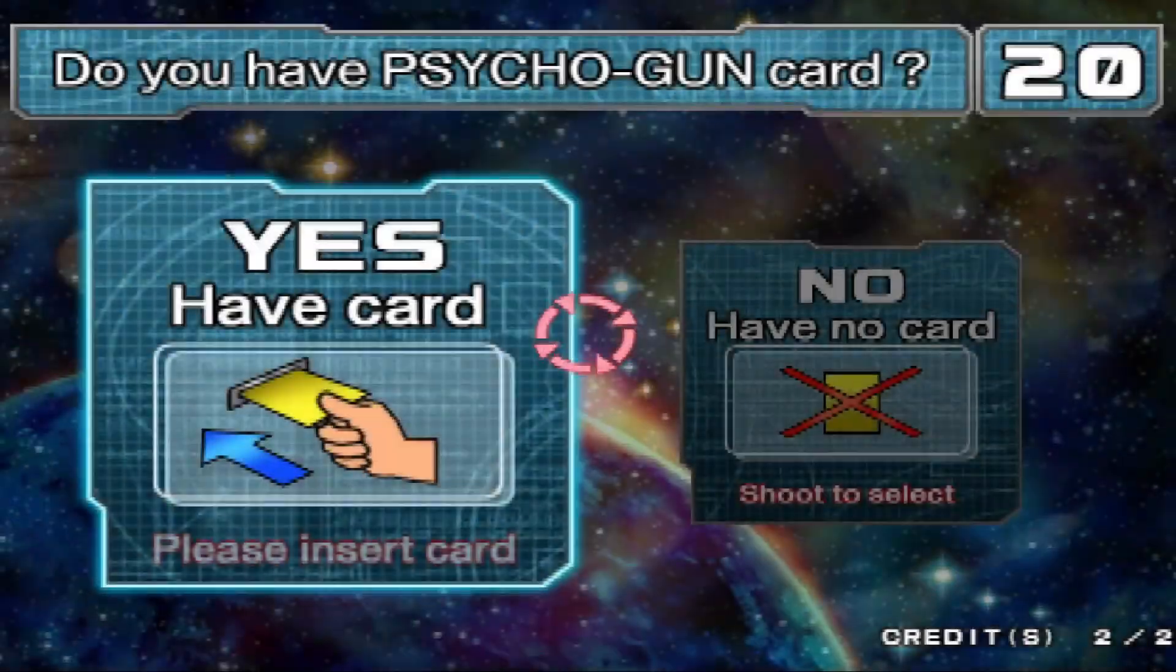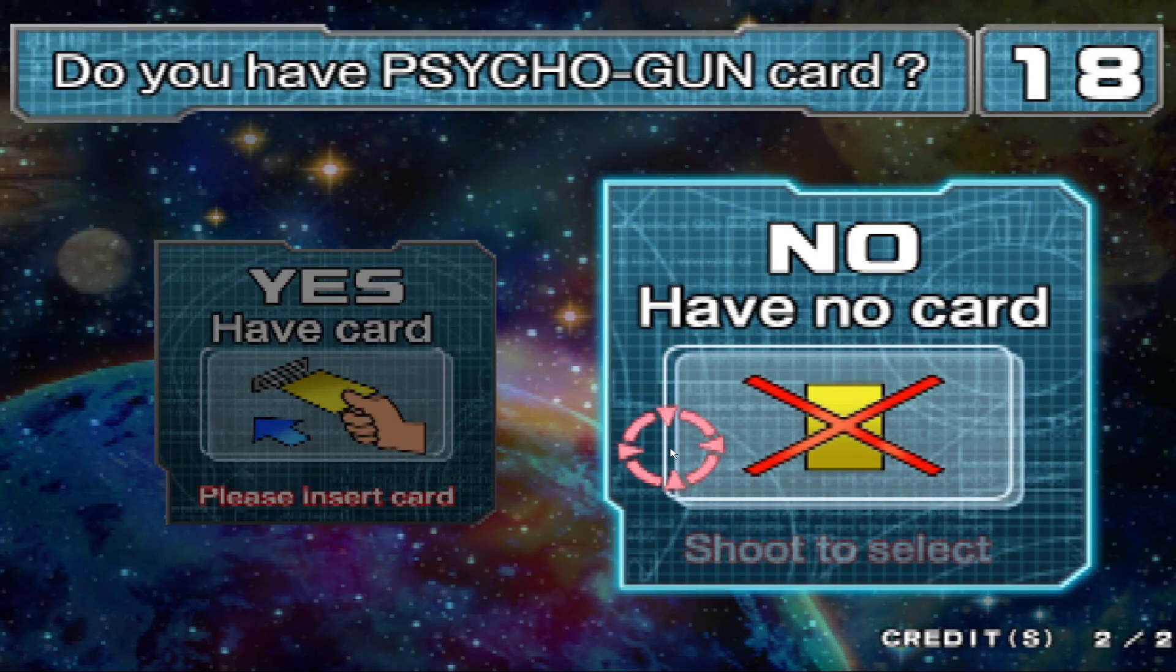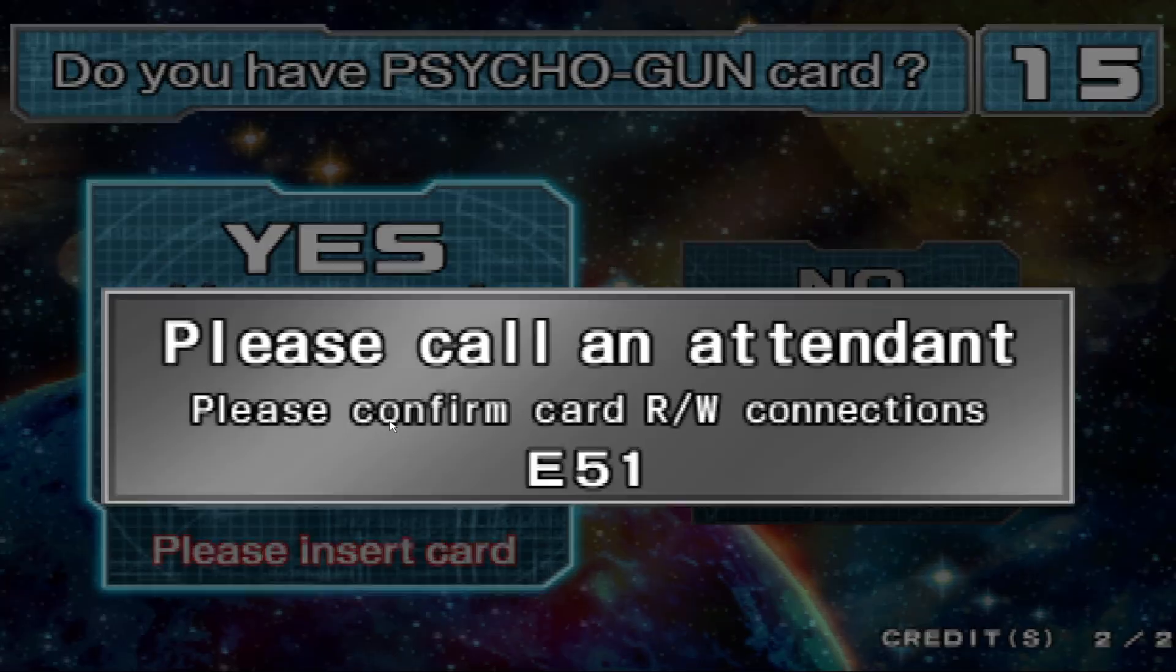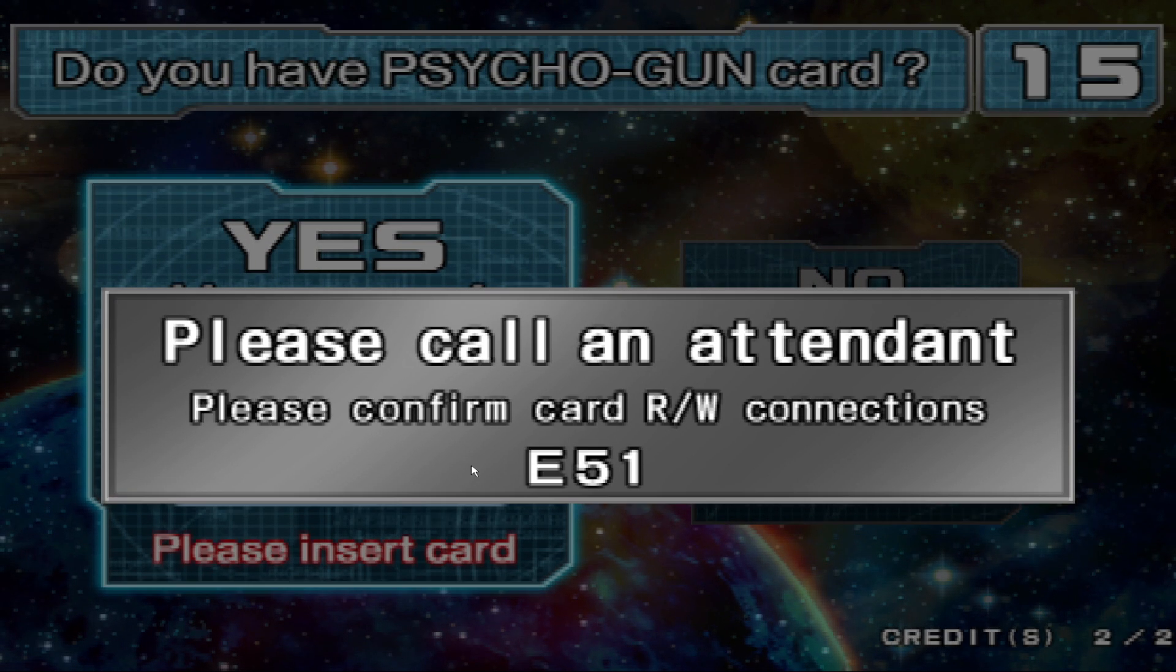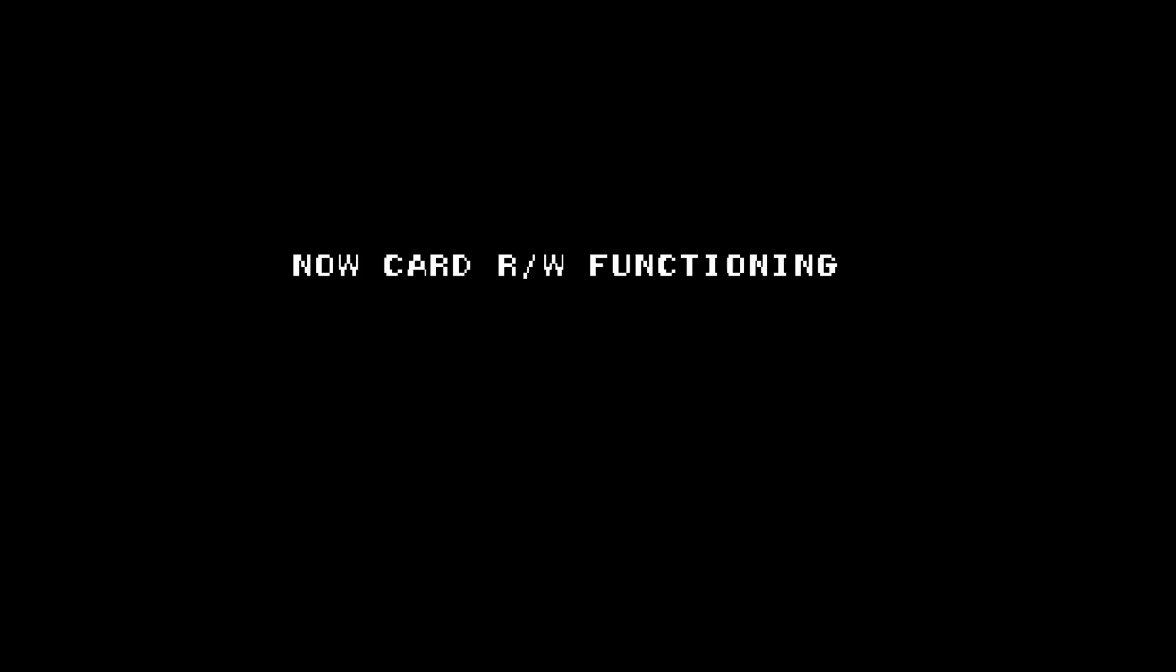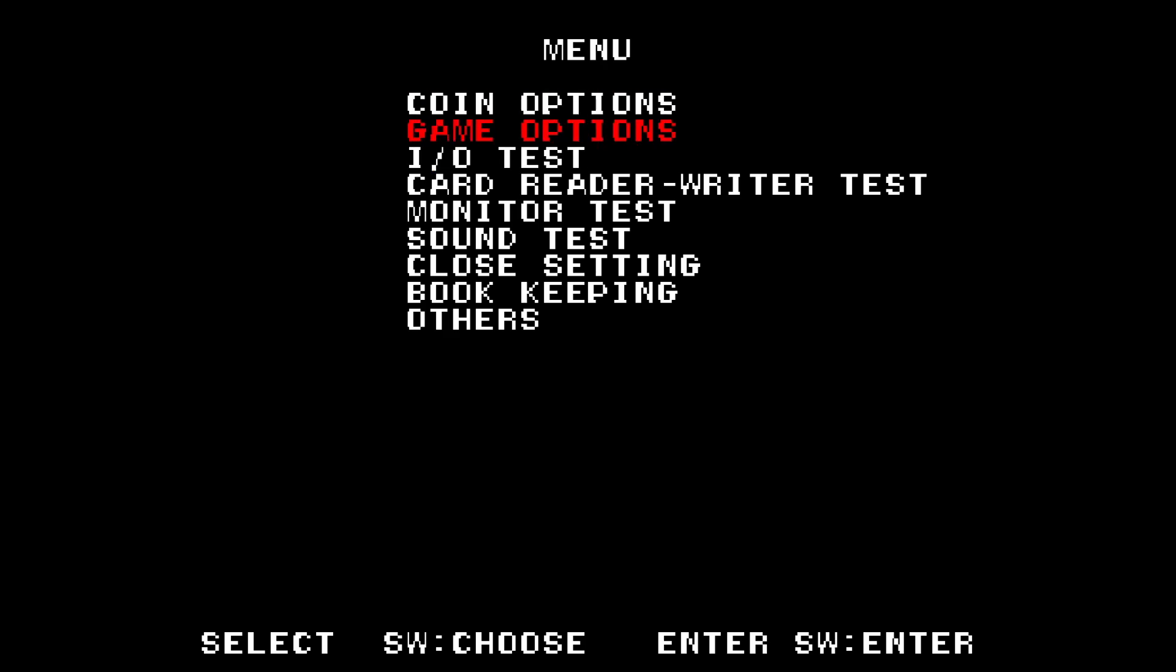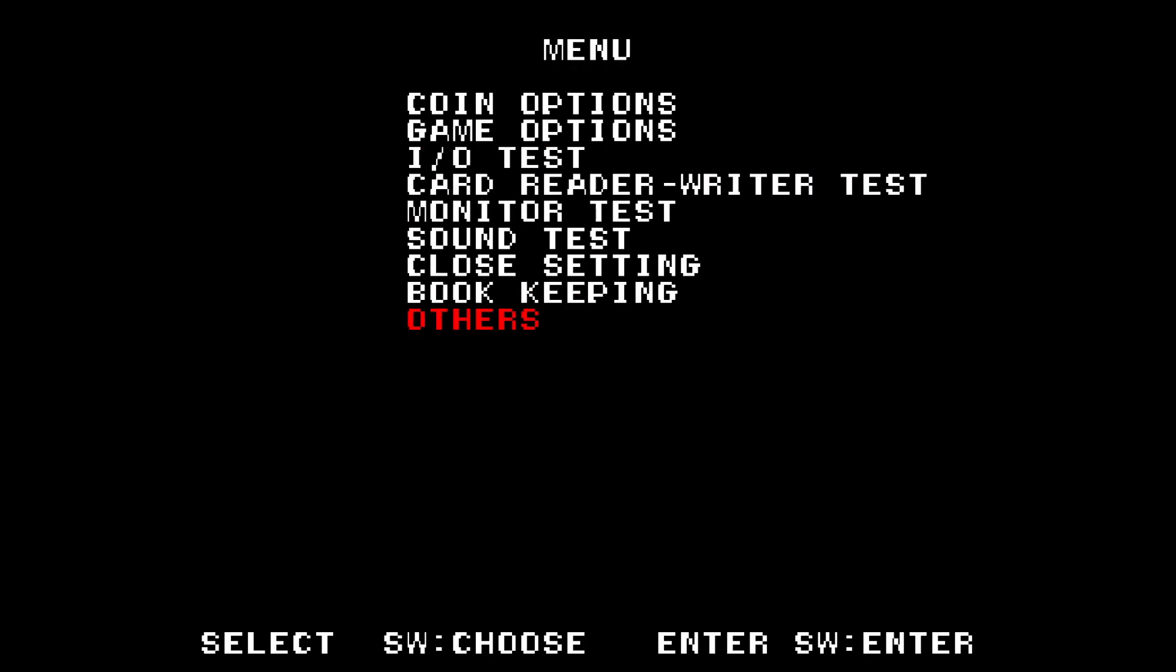In a few moments after that, another error prompt will appear. Any 51 card error will stop you, but do not worry. Just hit the test button so you can disable the card dispenser settings. Once you're in the test menu, go to Game Option and disable card R/W by hitting Enter and move left or right to change value to Off. Then exit the test menu and hit Test Menu again to completely exit the test menu.